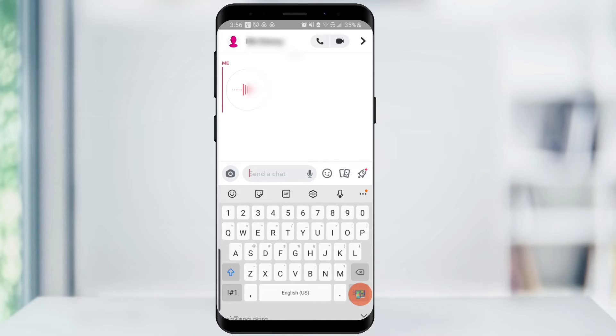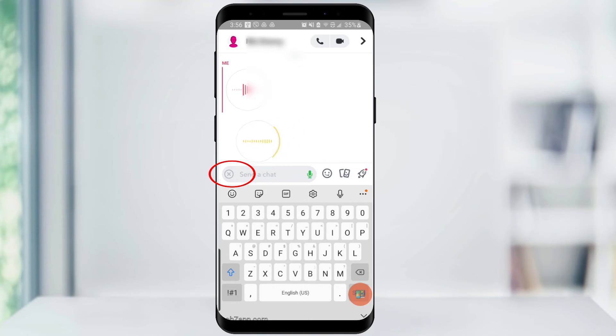If you want to redo your recording, you can stop and delete it at any time by dragging the recording to the X on the left side of the message box.